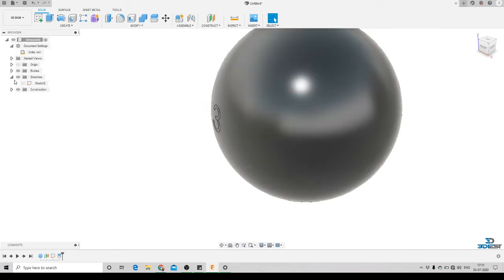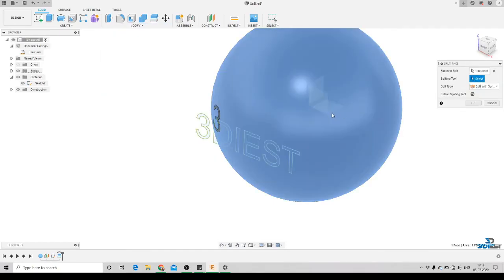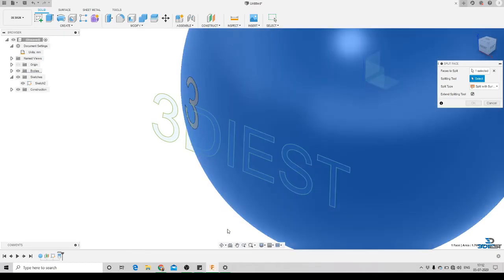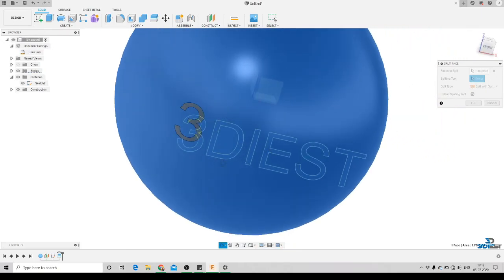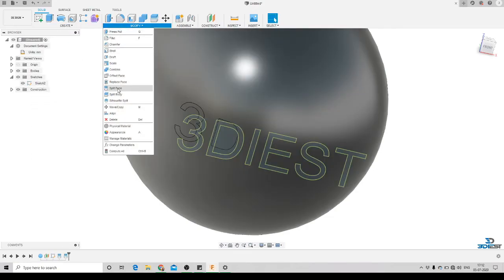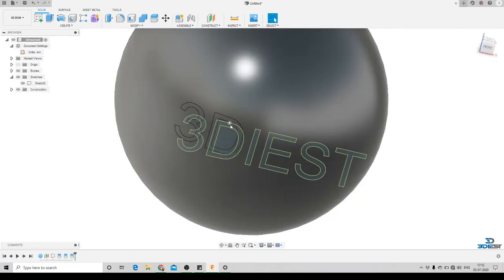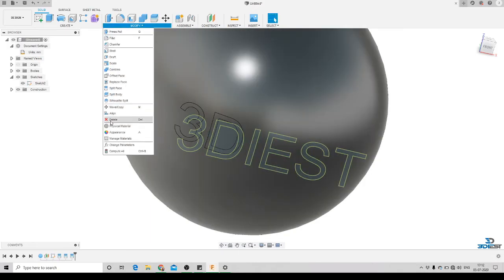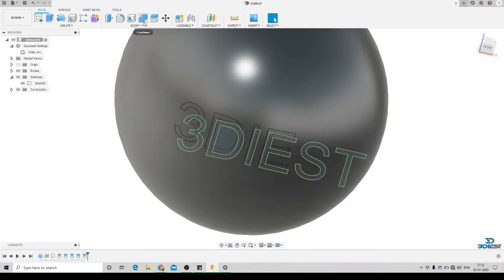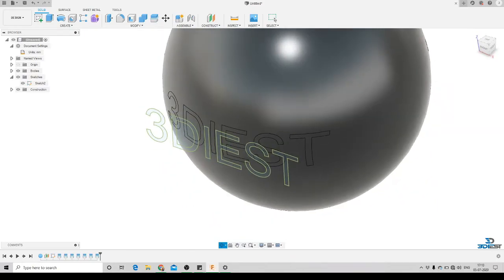We'll switch on our sketches and repeat the process for all the other characters. Go to Split Face, select the face to split, and select the splitting tool. For the letter D, you can see there are two sketches — one inside and one outside. We select the inside sketch first, click OK, then repeat for the outside sketch. We'll repeat the same process for all remaining characters.